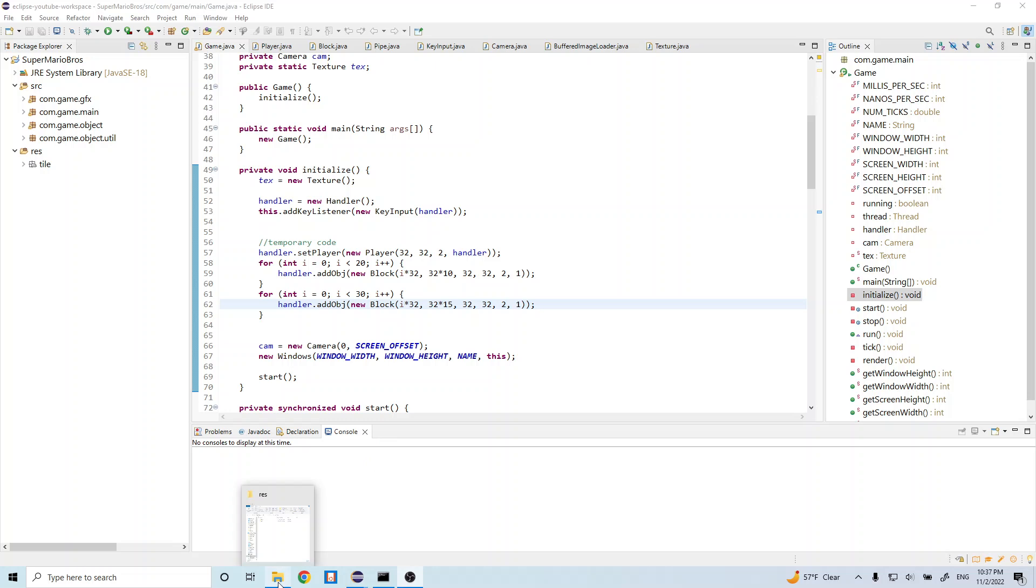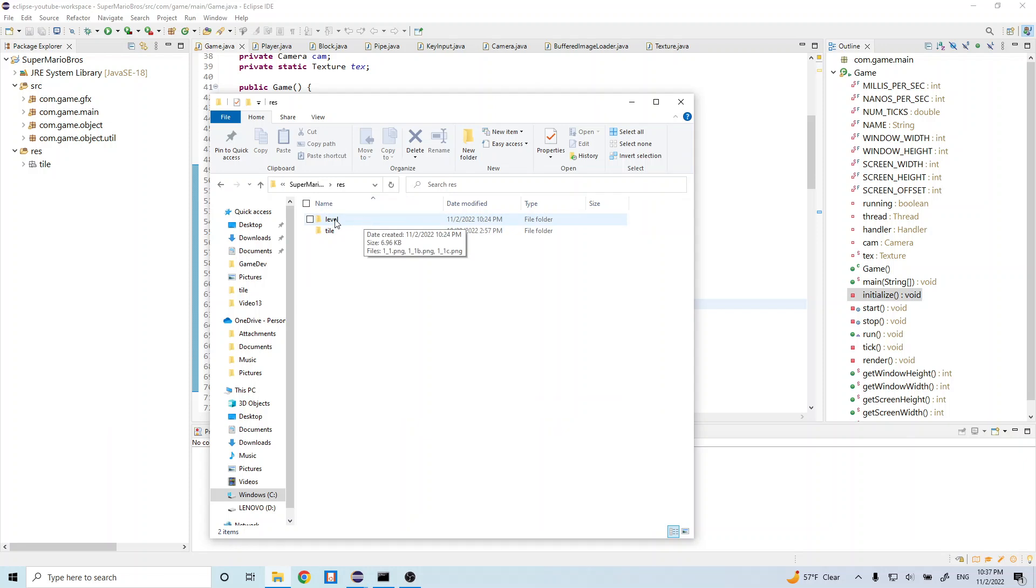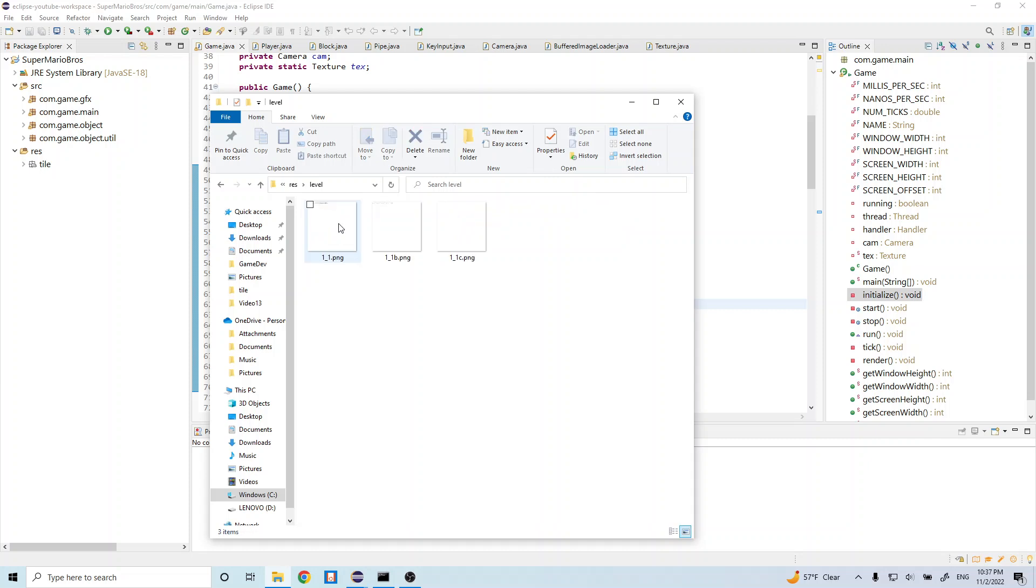The first thing we want to do is add this folder called Level into our game. You're going to see this level folder in the description of this video. Inside here we're going to have three PNG files, and each of these represent some game object, something that gets generated into our map.